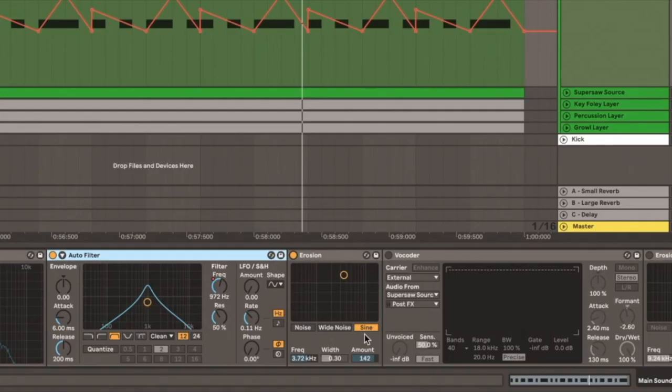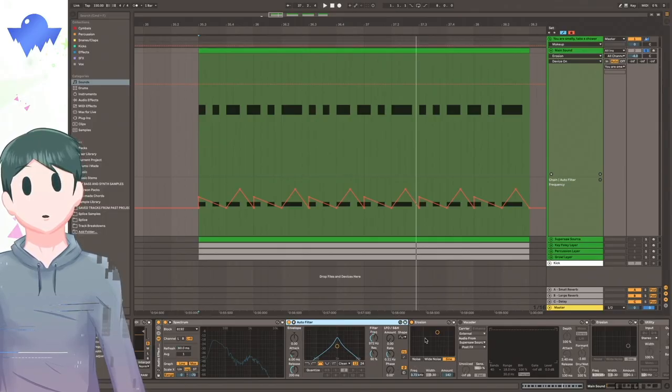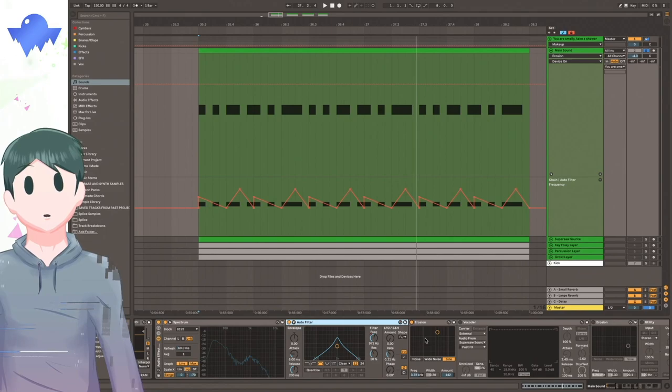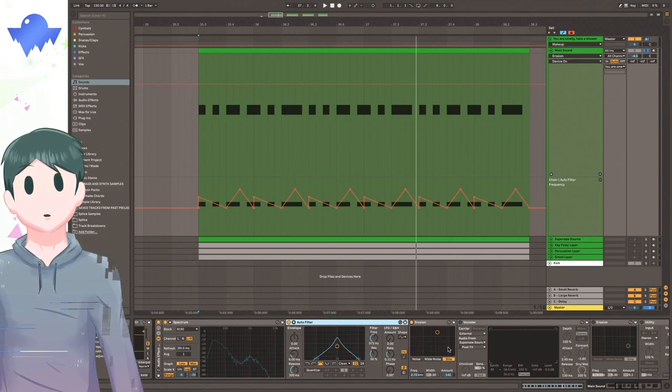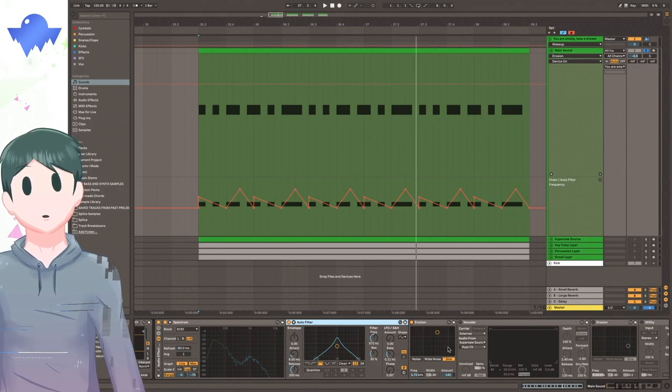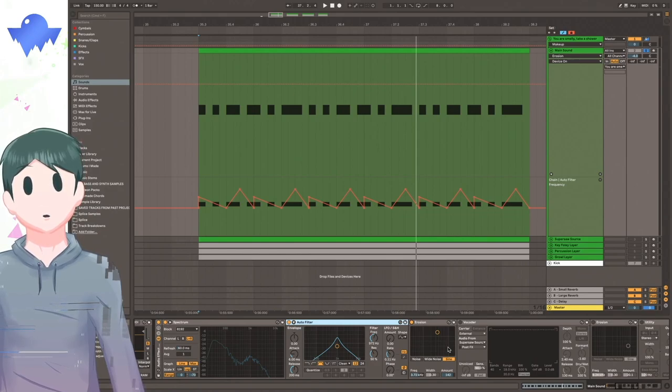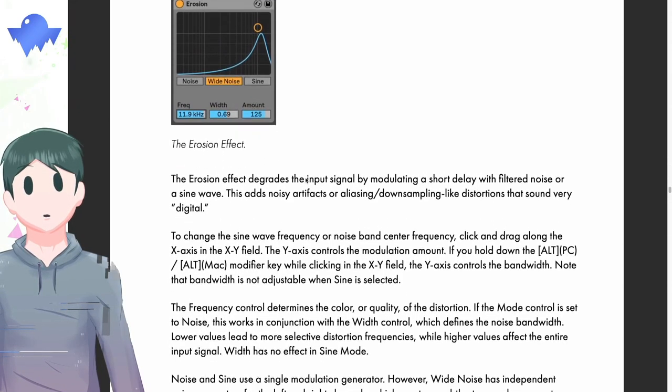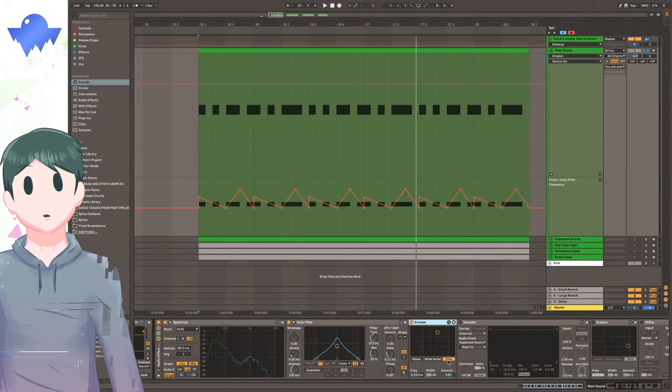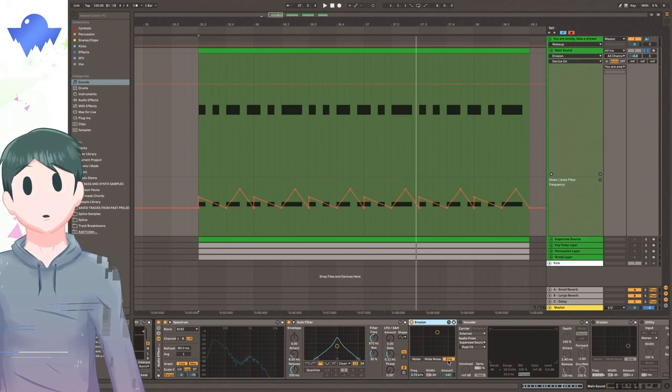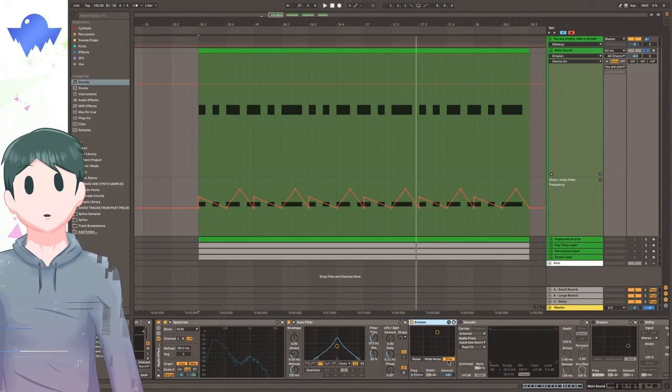And sine. Essentially, what these do is that they take the input signal and they modulate it with three different sounds. There's a lot of nitty-gritty details that go into this, so if you want to learn more about it, I highly recommend looking at the Ableton Manual. So for this particular sound, I use the sine wave mode. I typically like to use sine mode with erosion because I like the down-sample-y, bit-crushy effect that it gives the sound I'm working with.